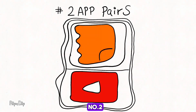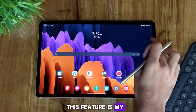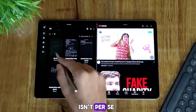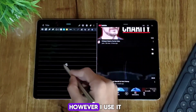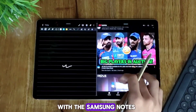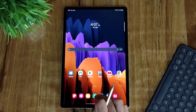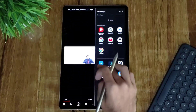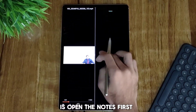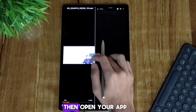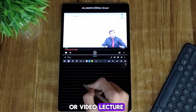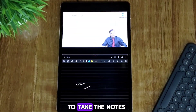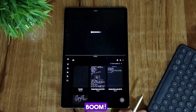Number 2: App Pairs. This feature is my personal most used feature. Although this feature isn't per se of Samsung Notes, I use it with Samsung Notes the most. Say you want to watch lectures and take notes on your tab. What you normally do is open the notes first, then open your app or a video lecture, then adjust them on split screen and then get ready to take the notes. Now look at this.